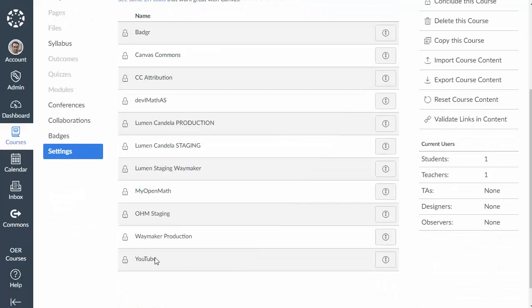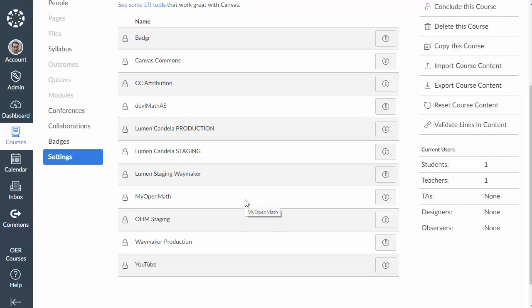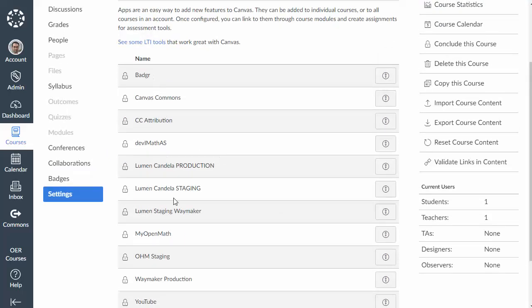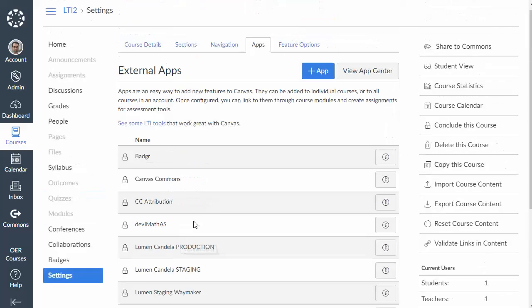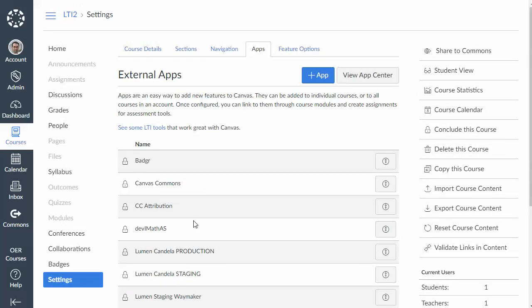Now it's possible that you may already have a MyOpenMath or WAMAP tool show up here and if that's the case then you probably have a school-wide connection set up, but I'm going to assume that you don't have that and show you how to set up a course level one.